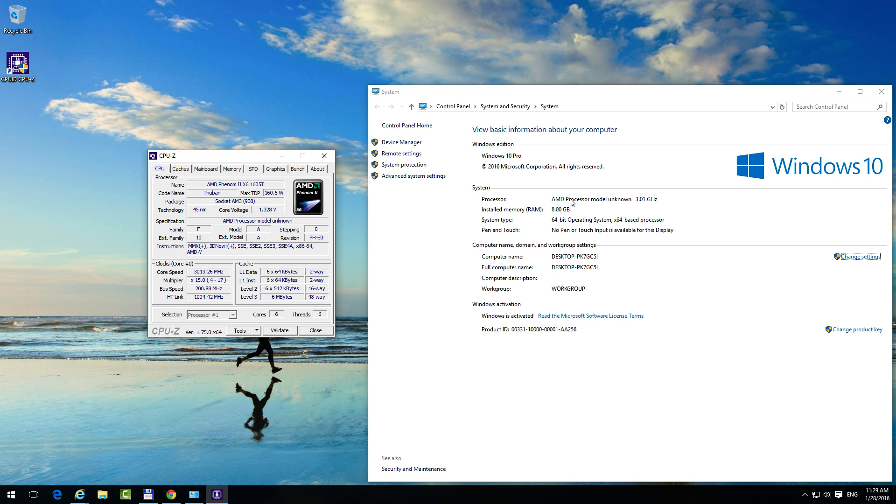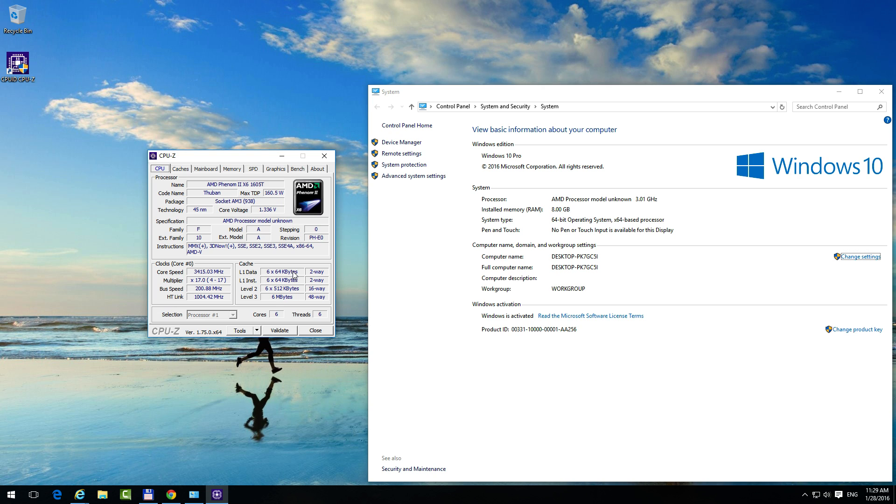This one says model unknown, but here we have the model. It's a Phenom II x6 and another value, so that's the type of processor installed into this computer. This is not shown here because on this computer there are modifications.